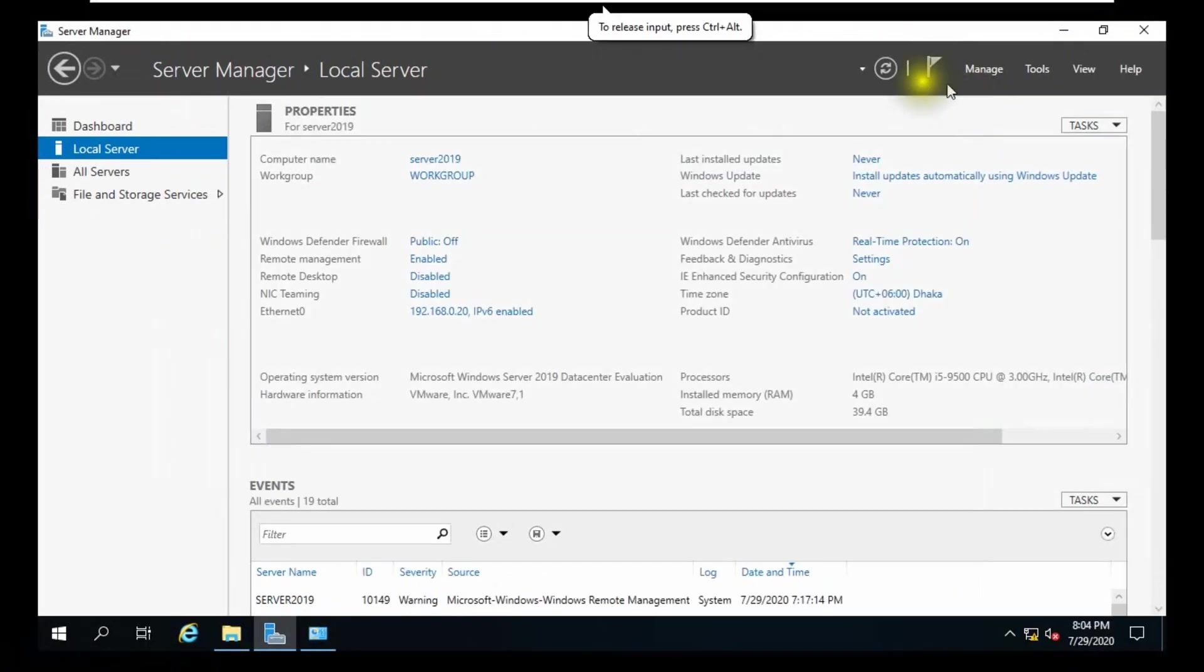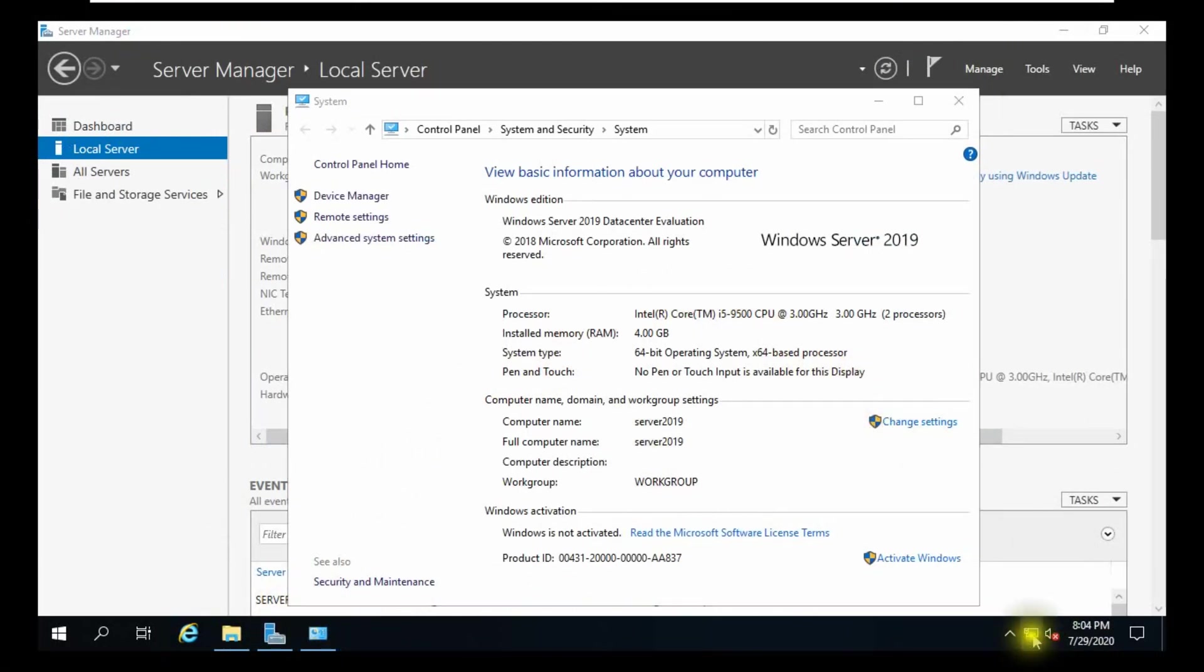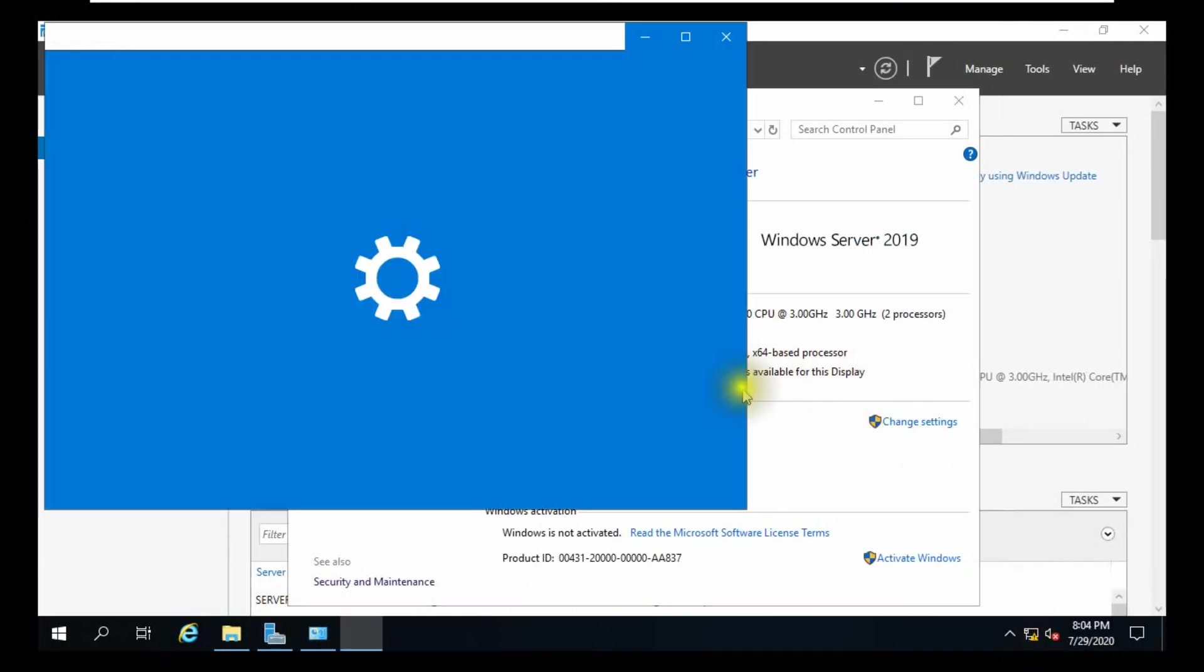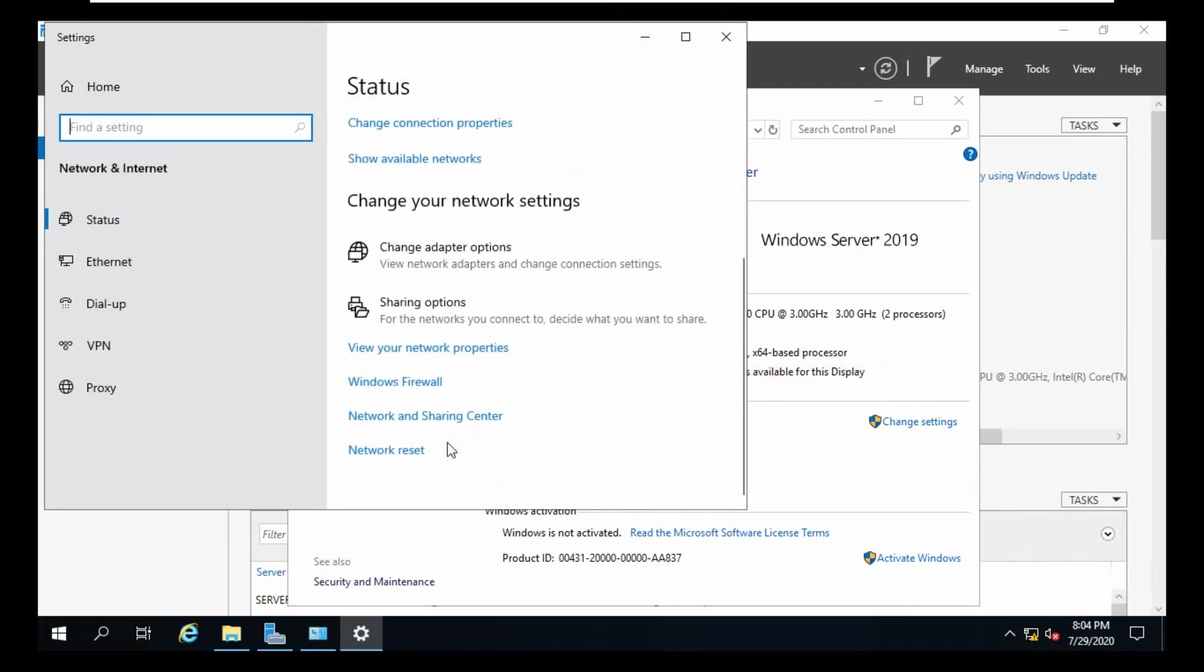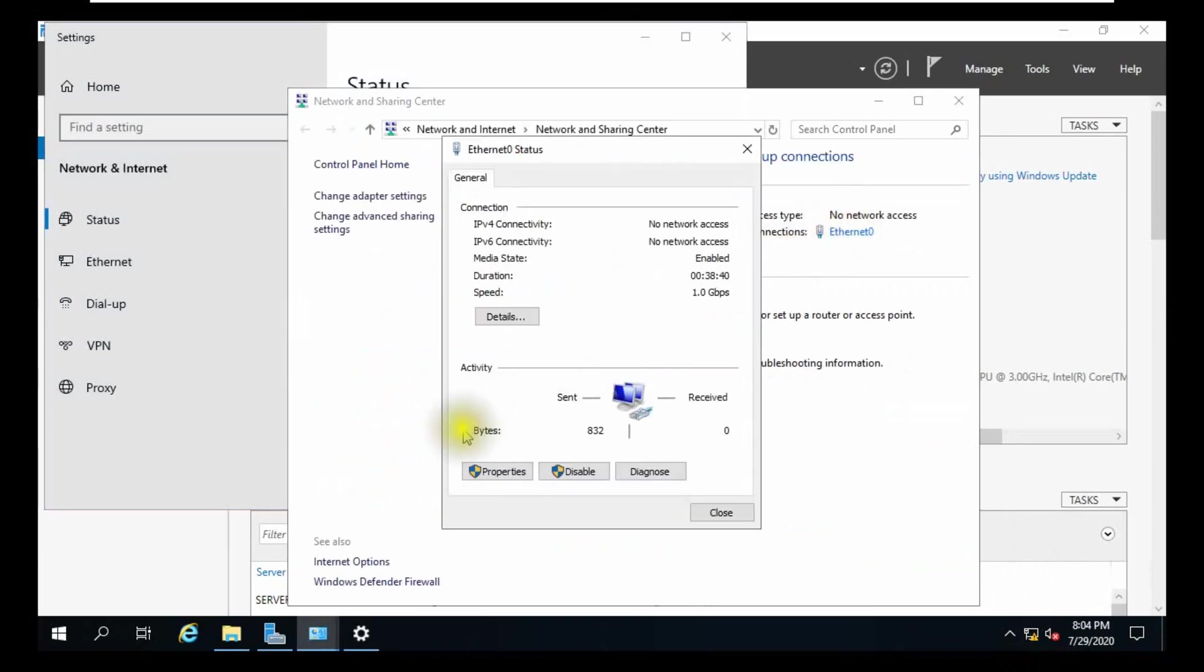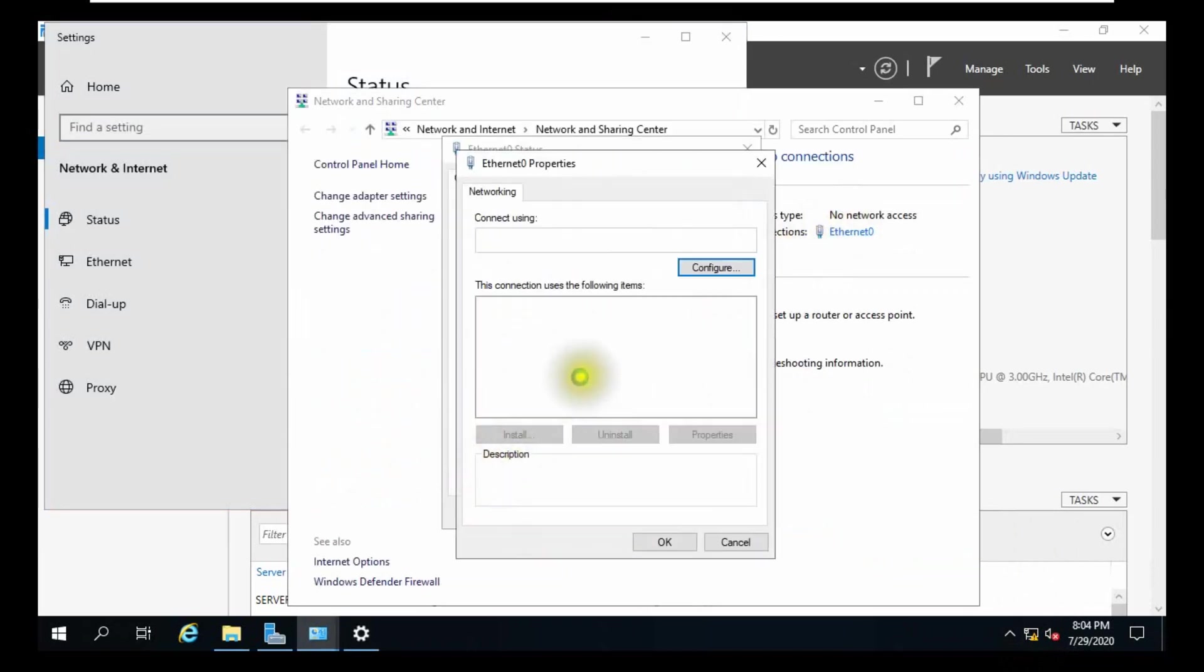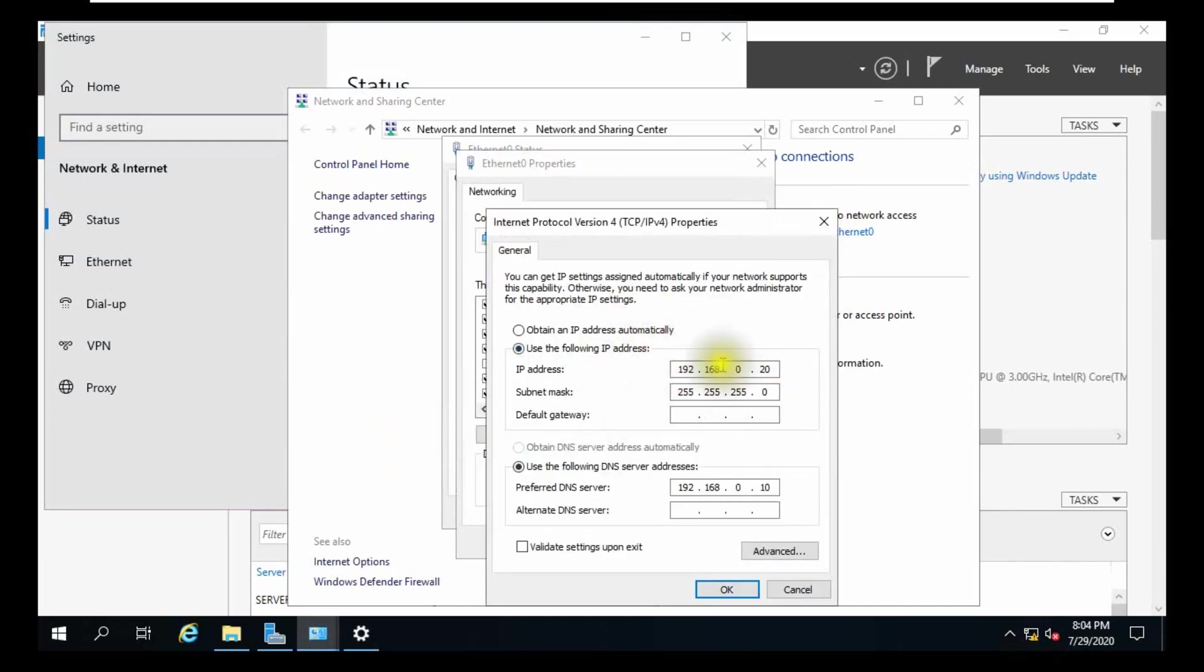Server 19 is a fresh server. I am showing IP information - 192.16.0.20 and DNS is same IP from server 16.